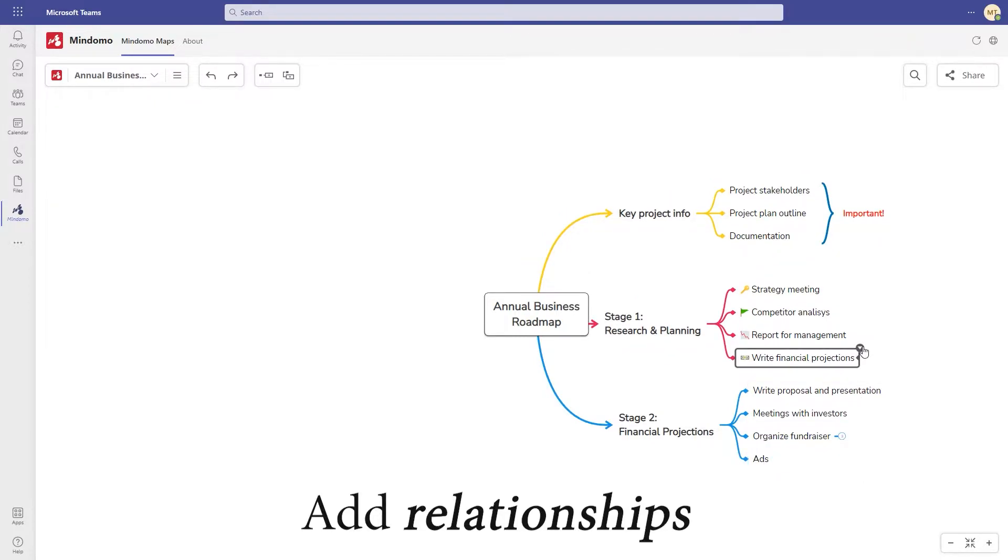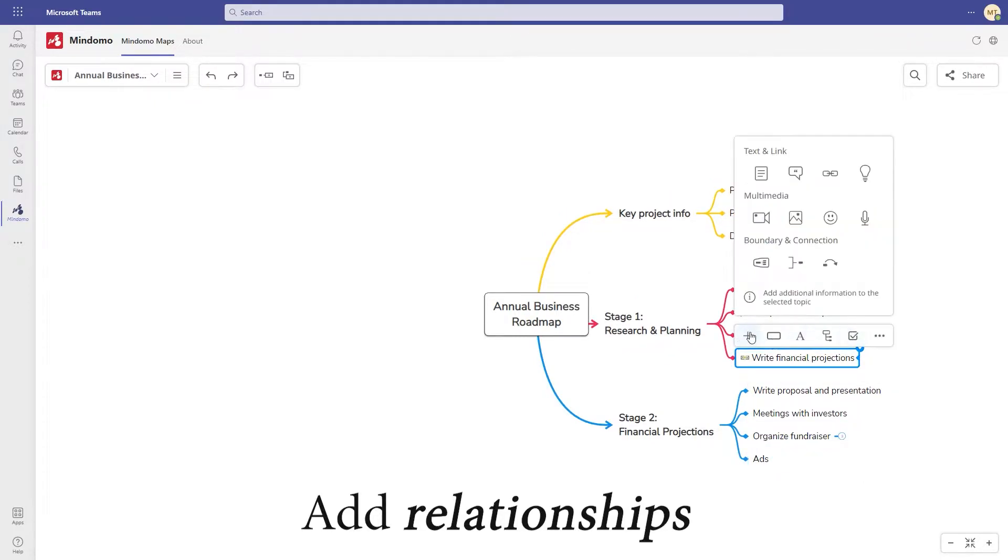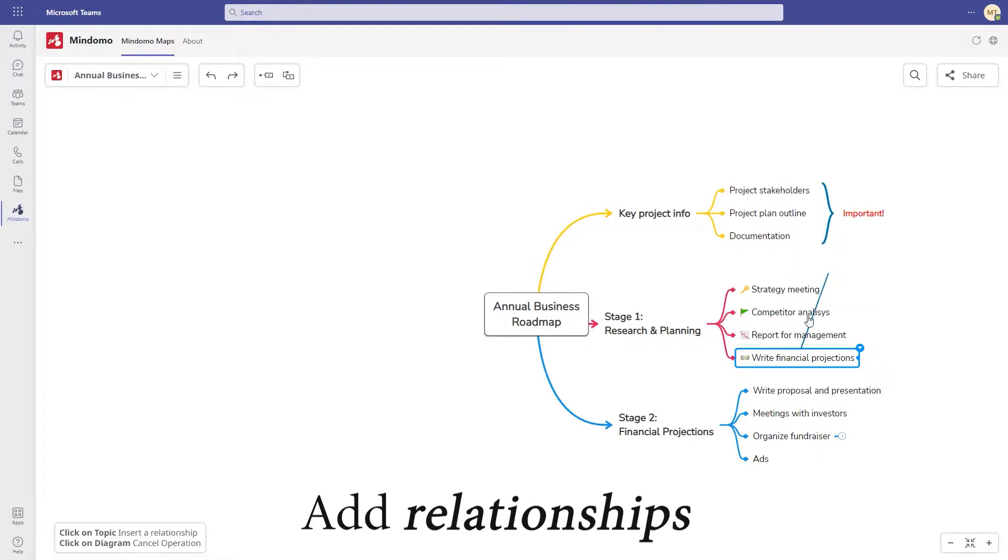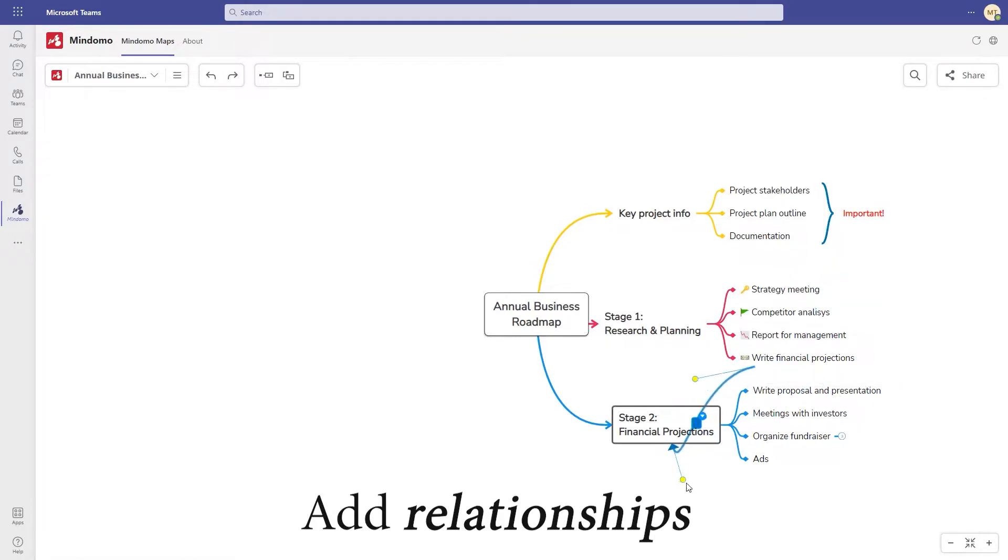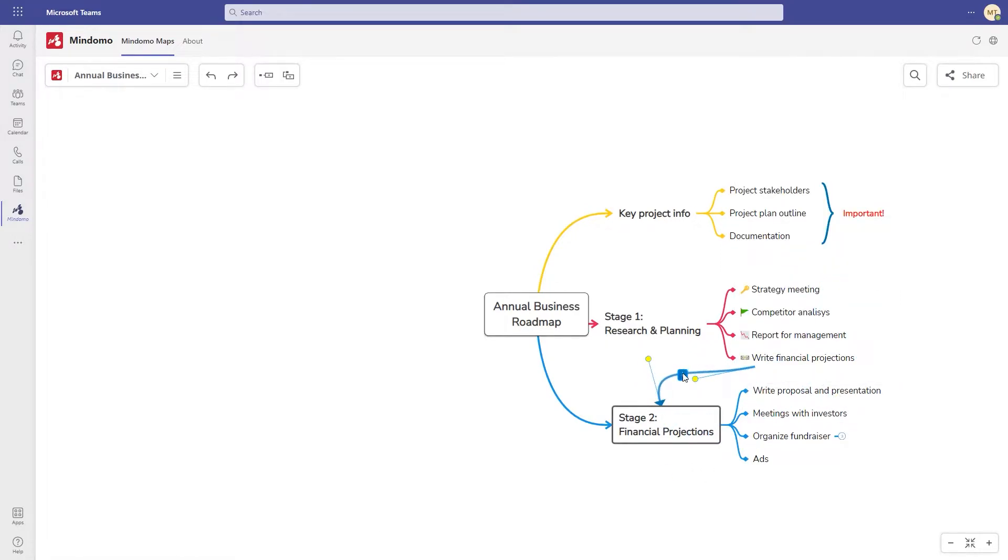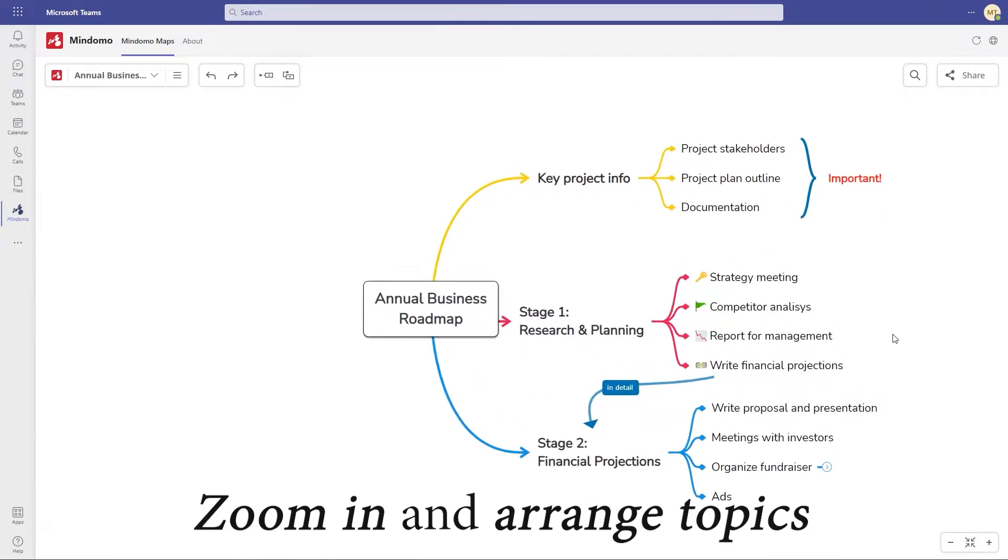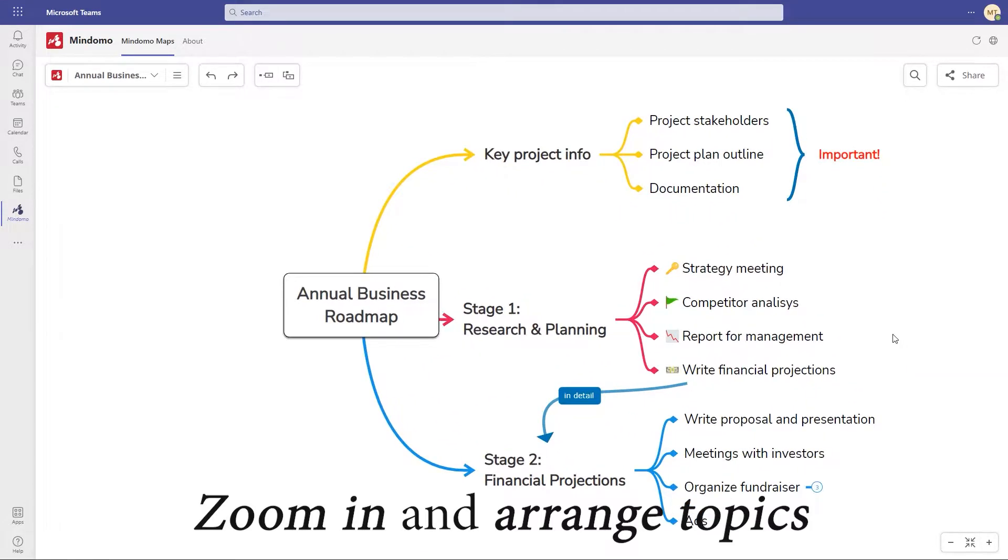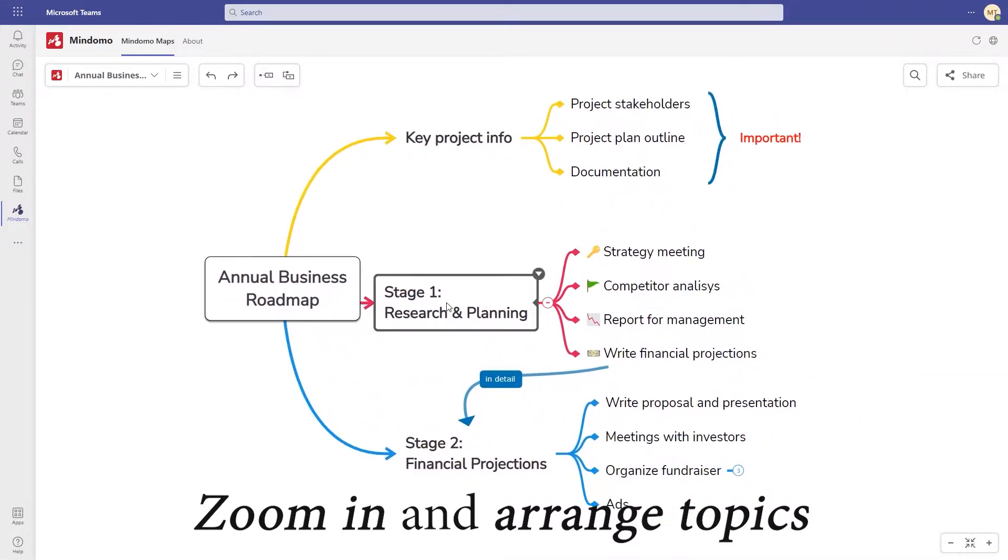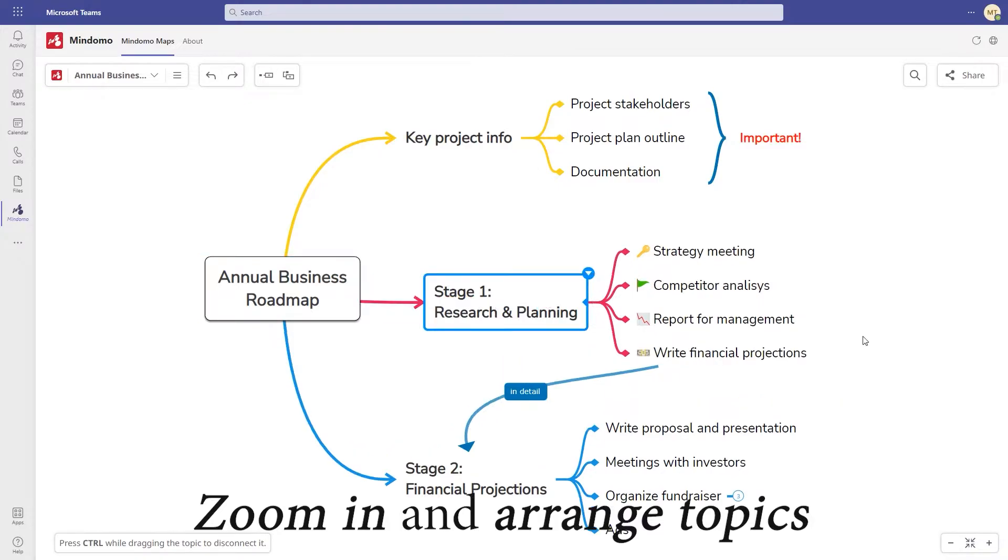Connect existing topics by adding a relationship. The connection is customizable and it has a label where you can add text. Zoom in and zoom out using the mouse wheel. Arrange topics anytime.